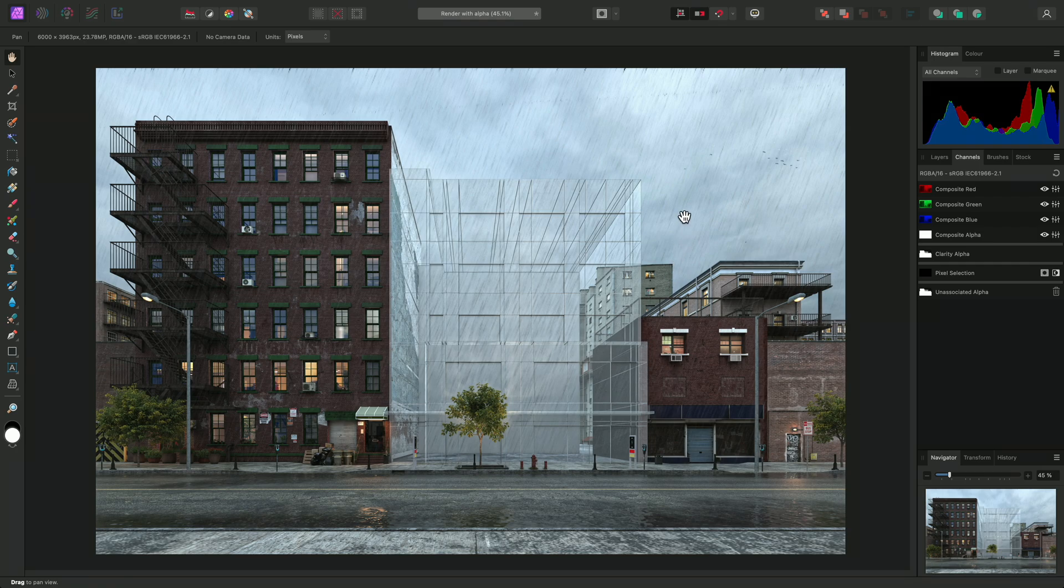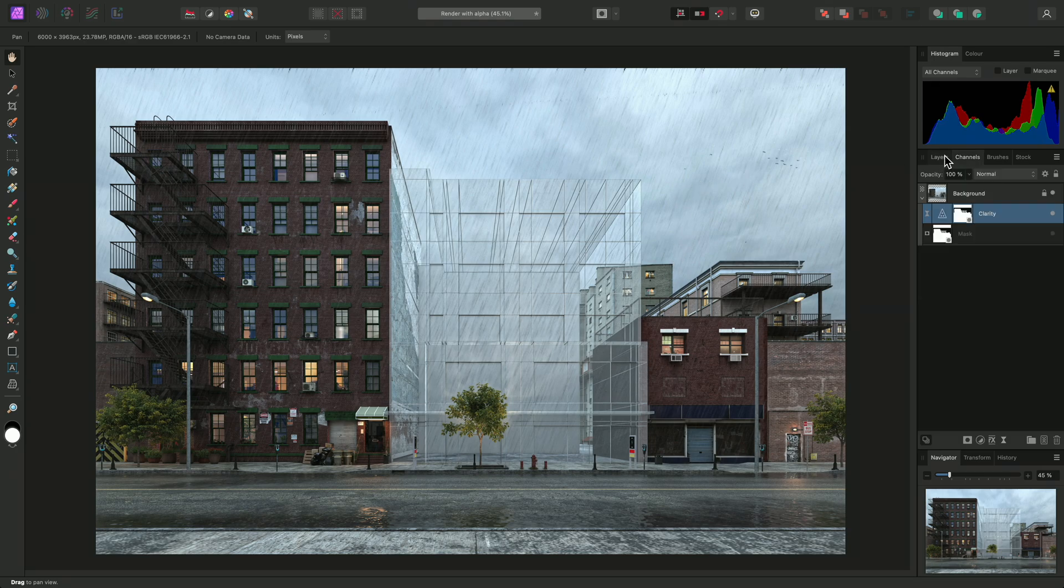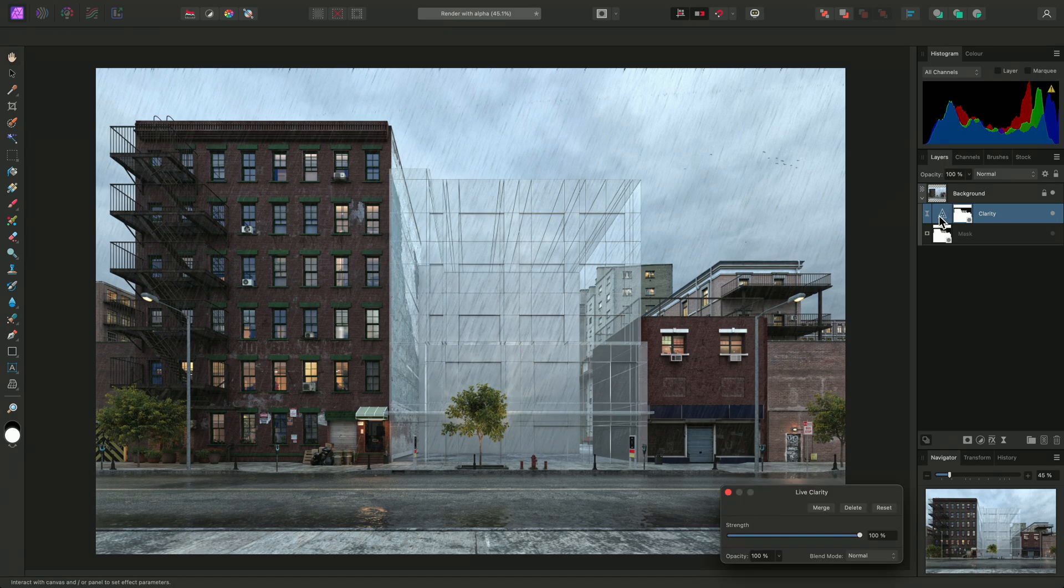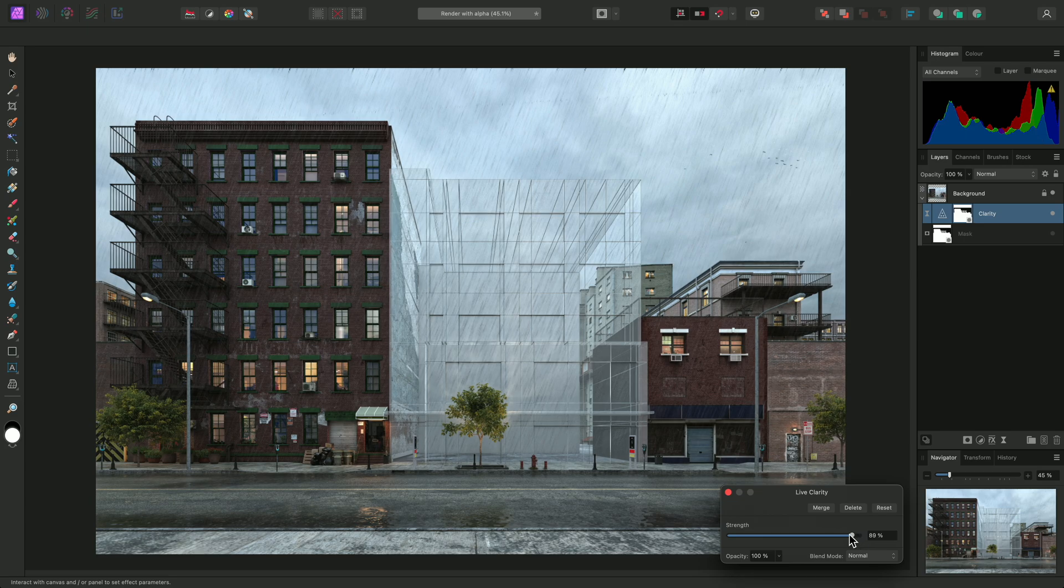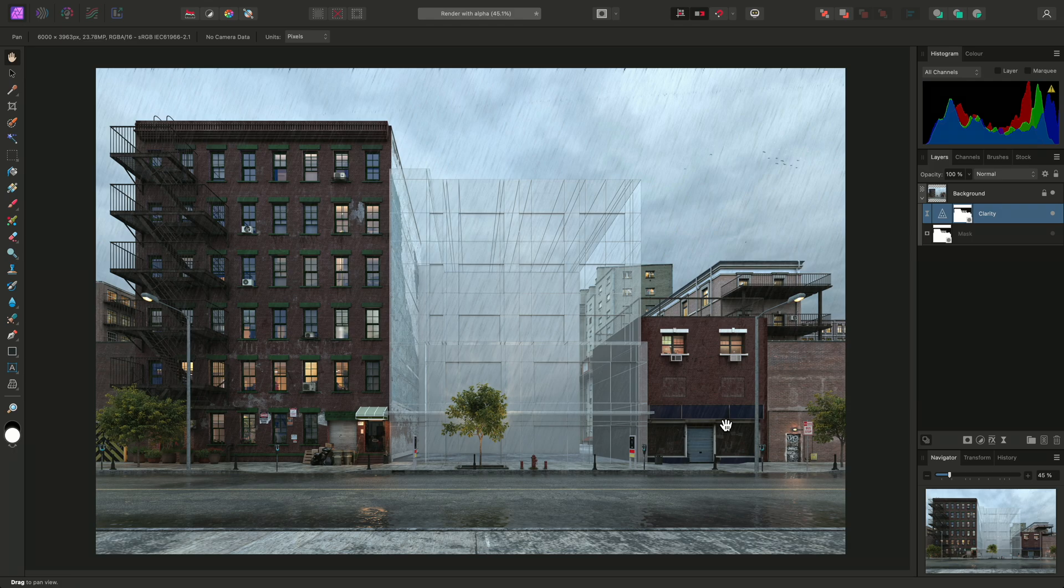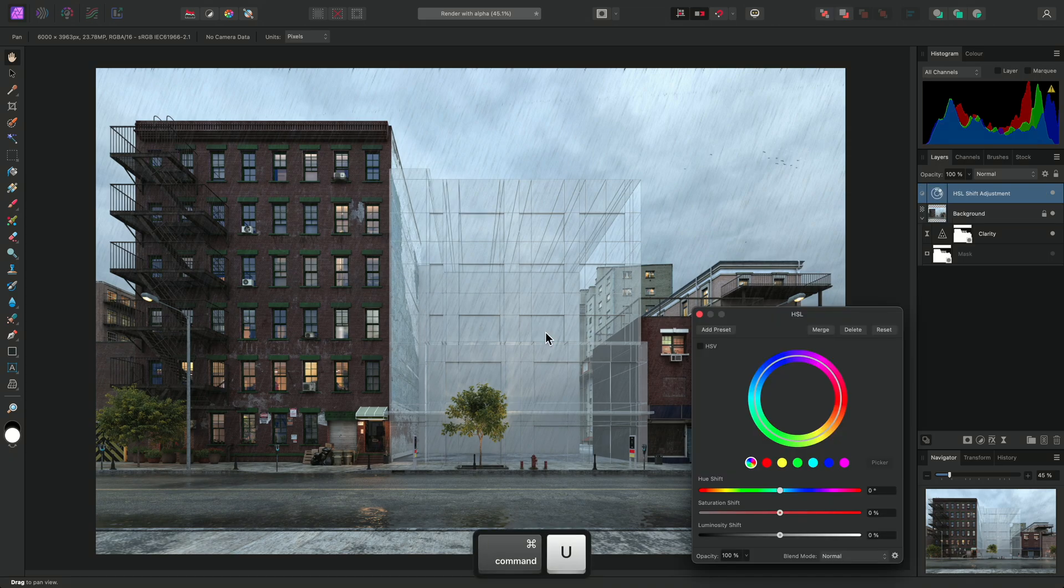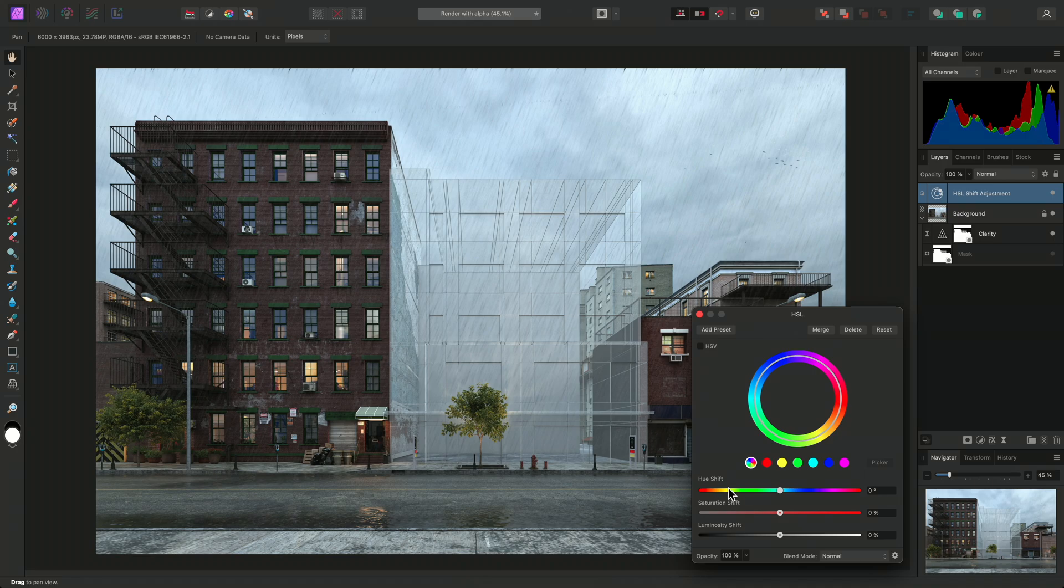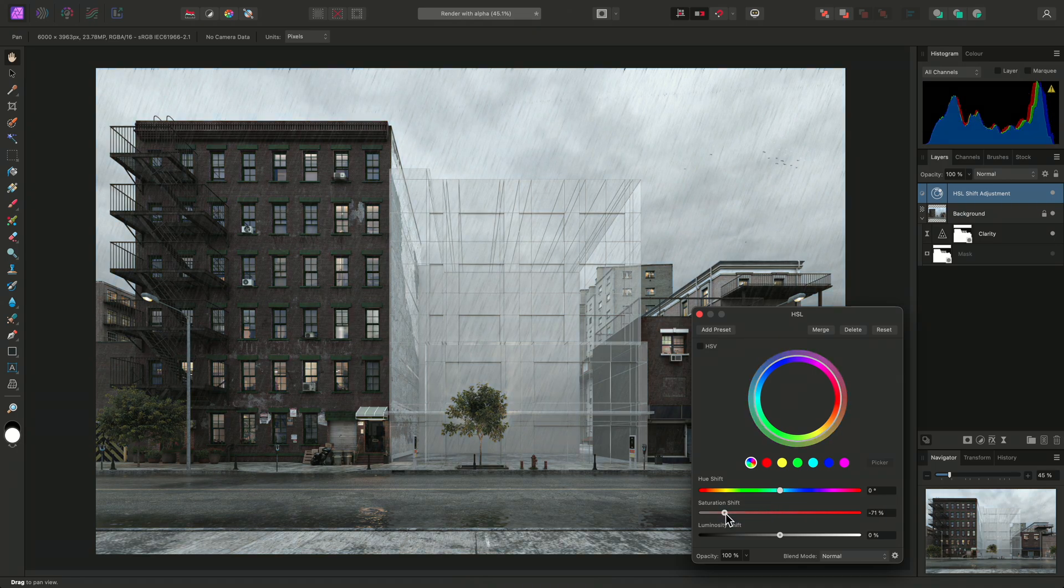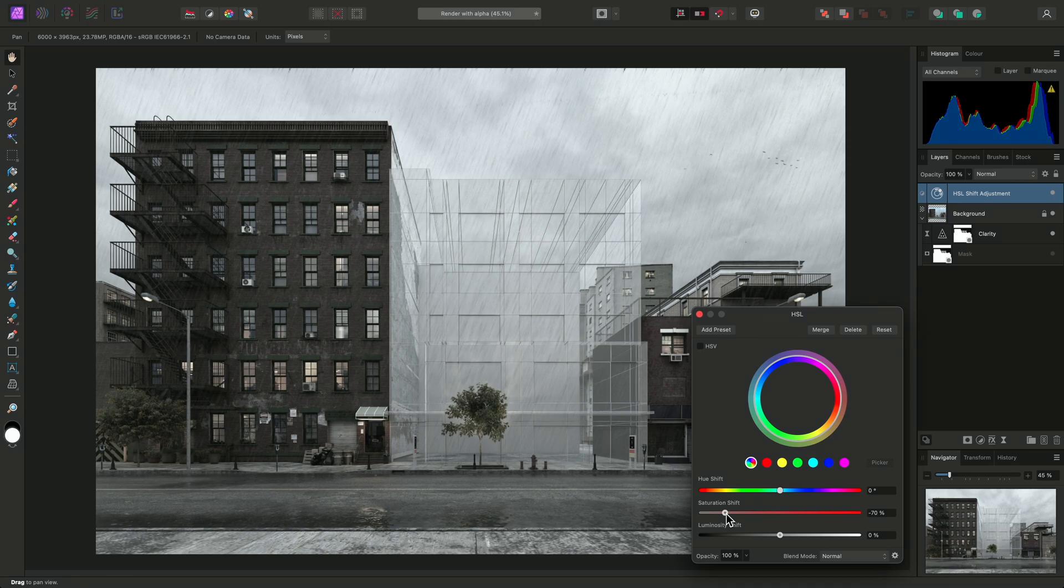The effect may be too strong, so I can click on the clarity thumbnail here to bring the dialog back up, and I can just reduce the strength. I may also want to apply an adjustment to the sky and have it ignore the foreground detail. I'll select the background layer, then add an HSL adjustment using Command-U on Mac, Control-U on Windows, and I'll bring the saturation down to remove some color intensity from the image.